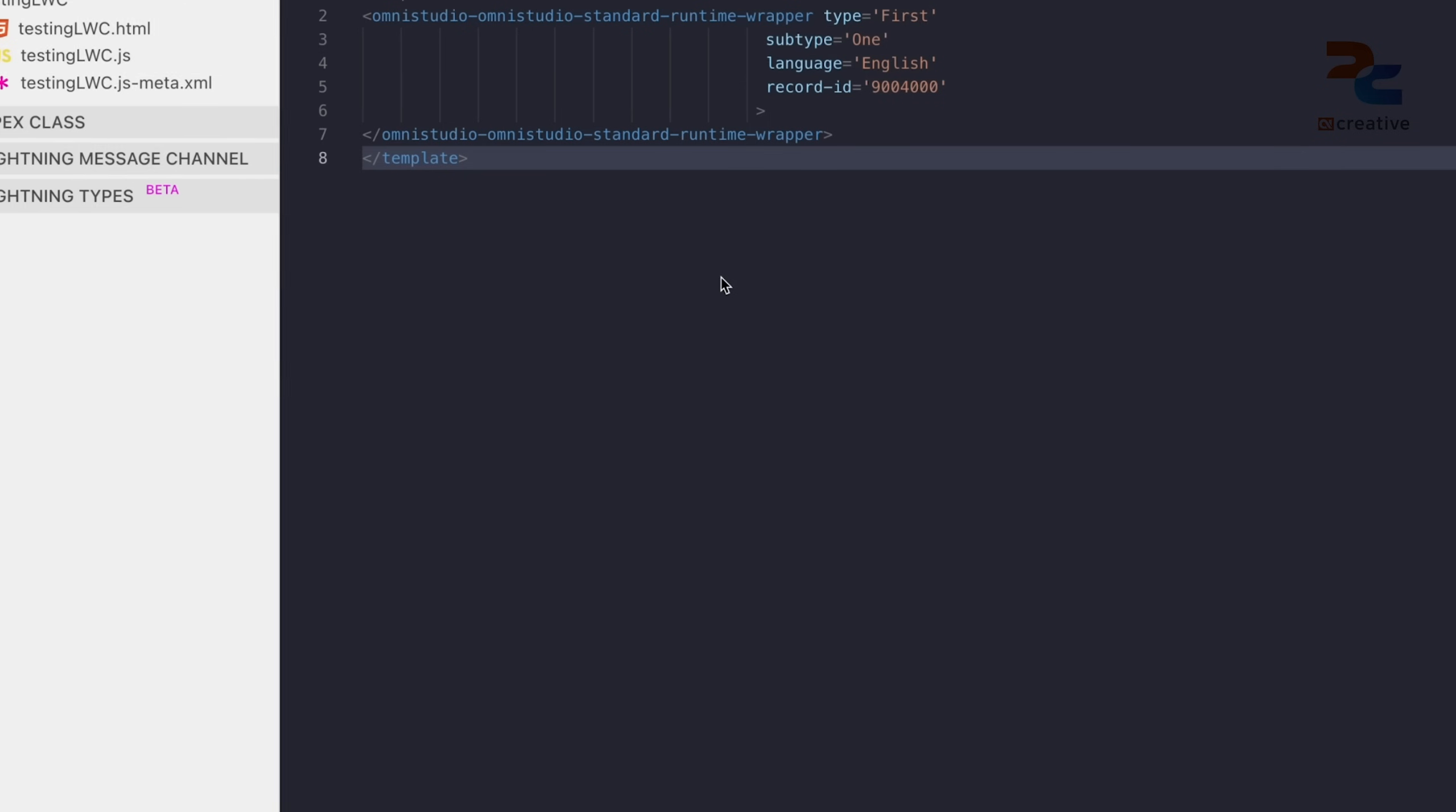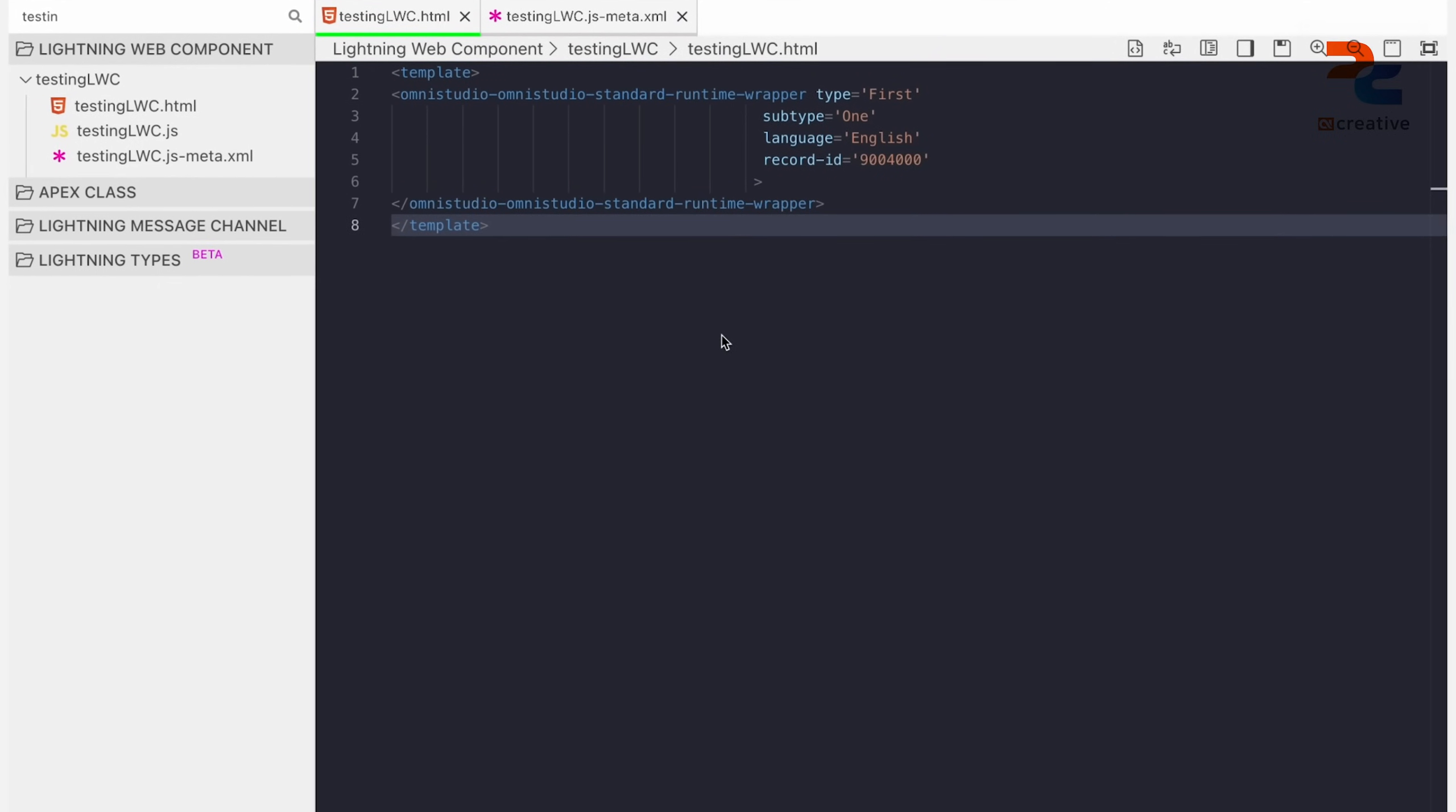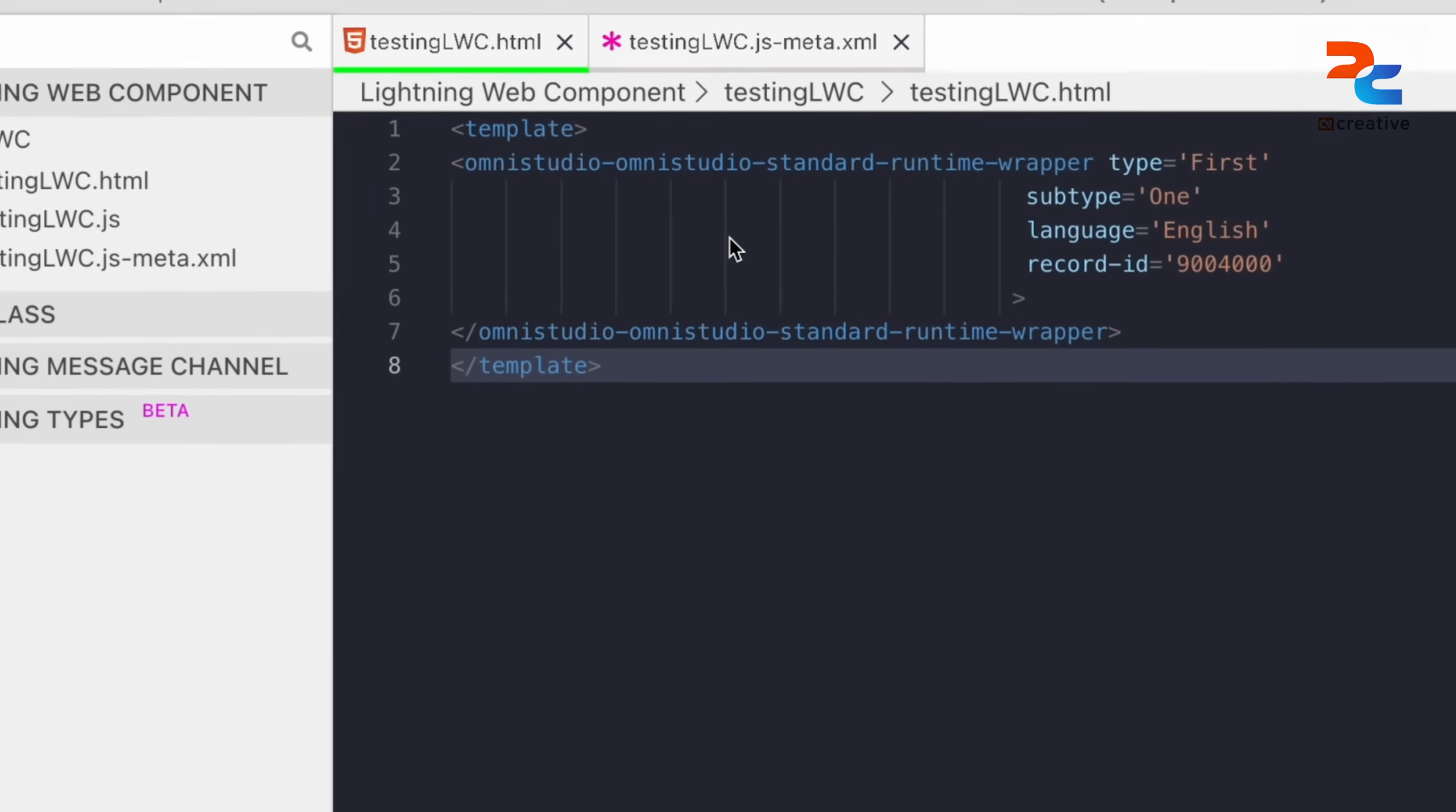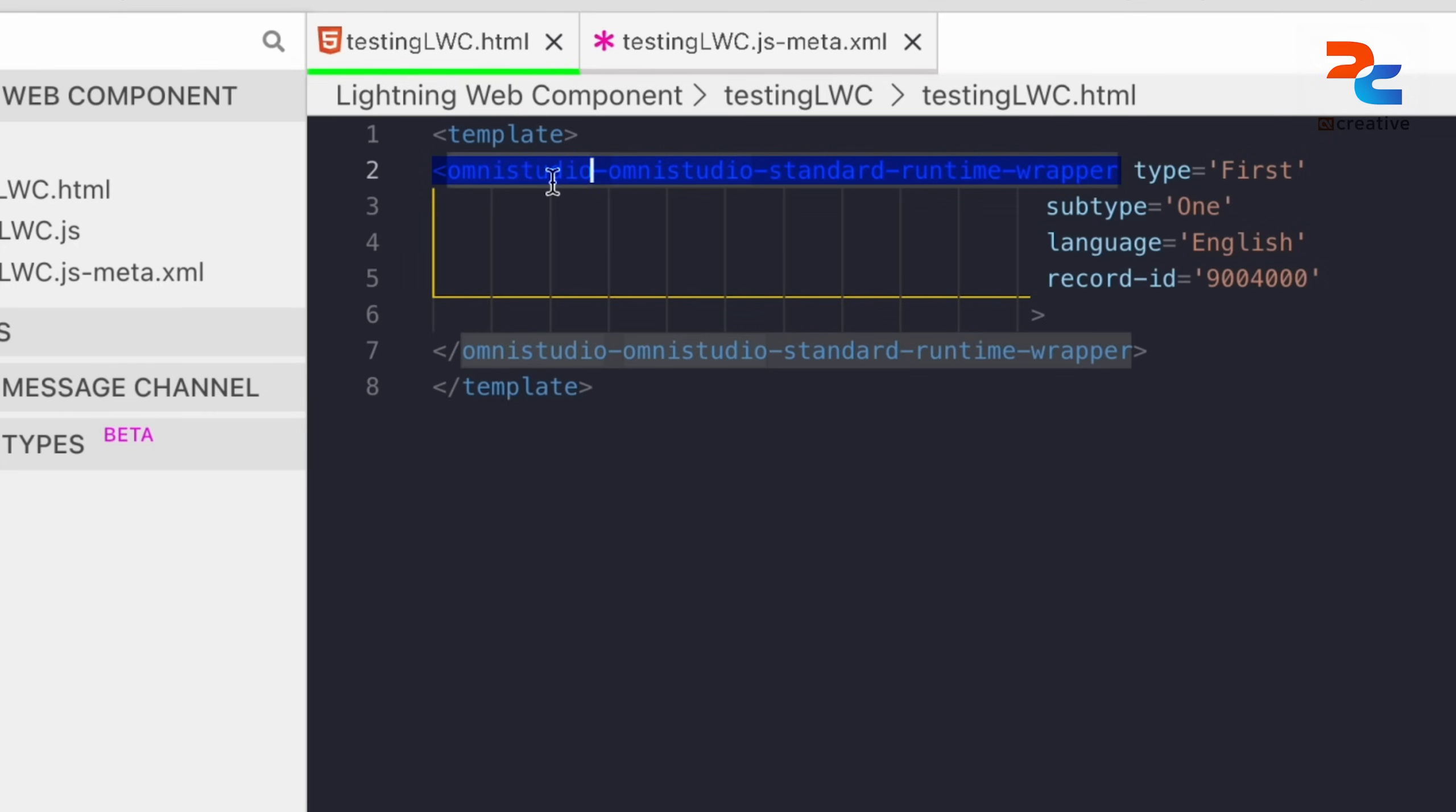This is our LWC. To embed an OmniScript in LWC using the core package, the syntax is the namespace hyphen OmniStudio hyphen standard hyphen runtime hyphen wrapper. The namespace of the OmniStudio core package would be OmniStudio. You can also check in the Salesforce package.